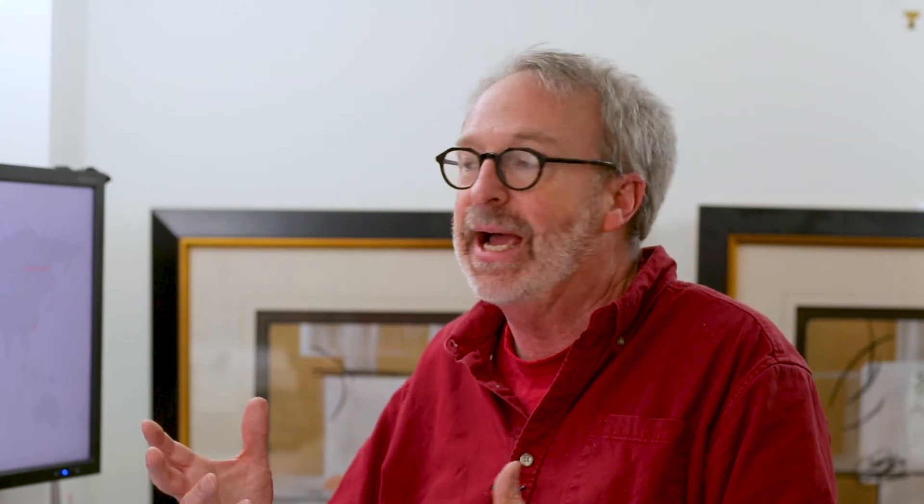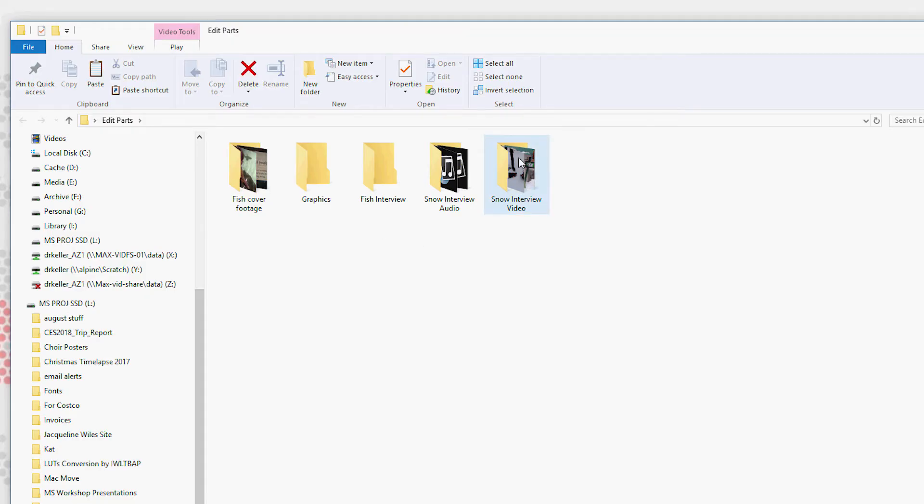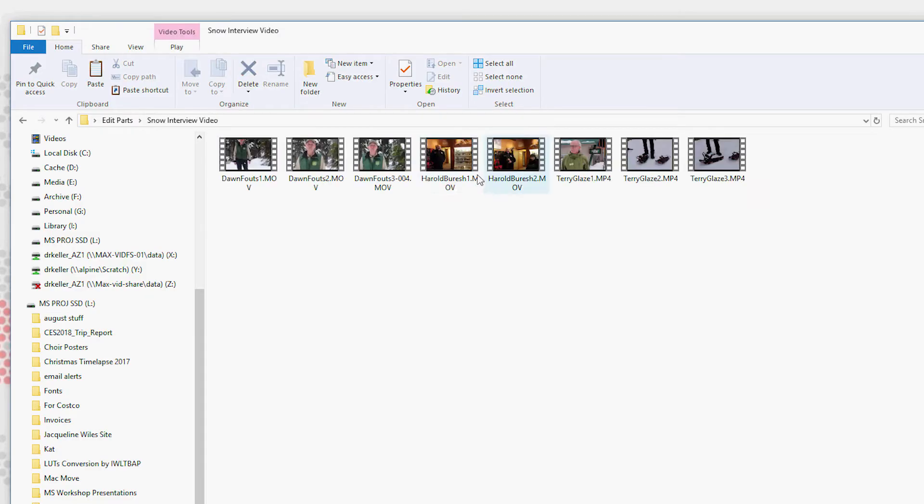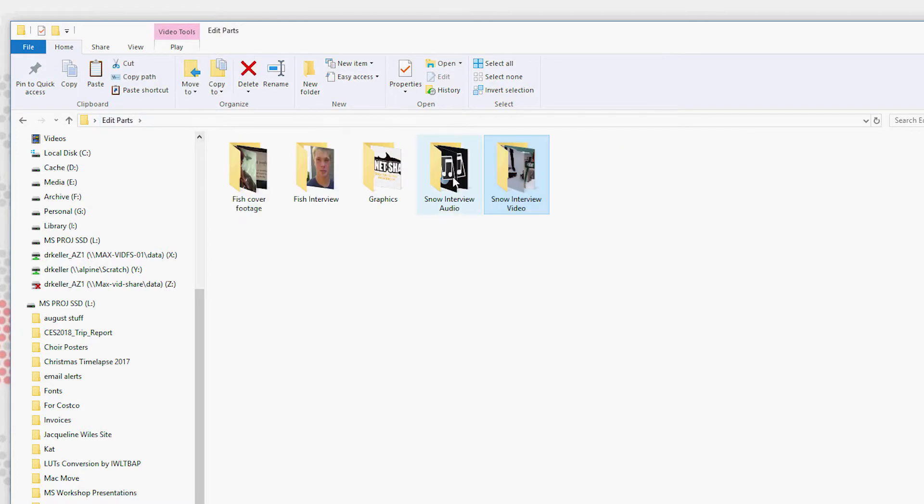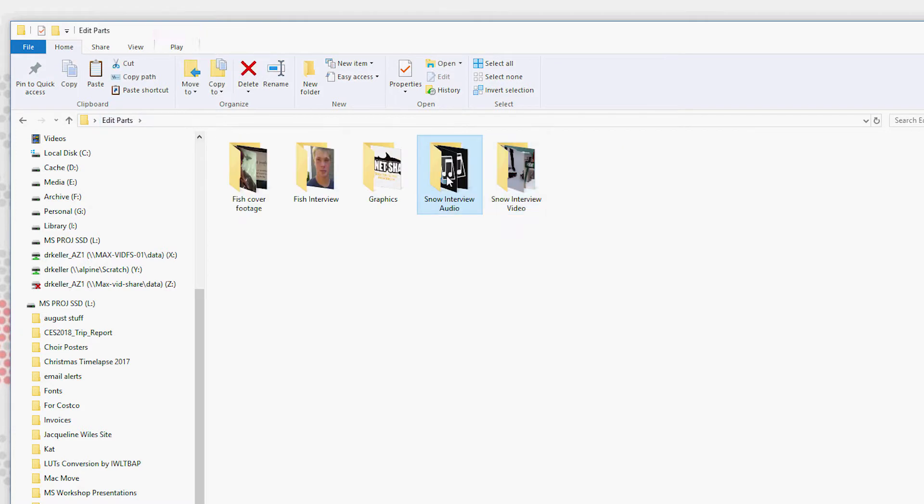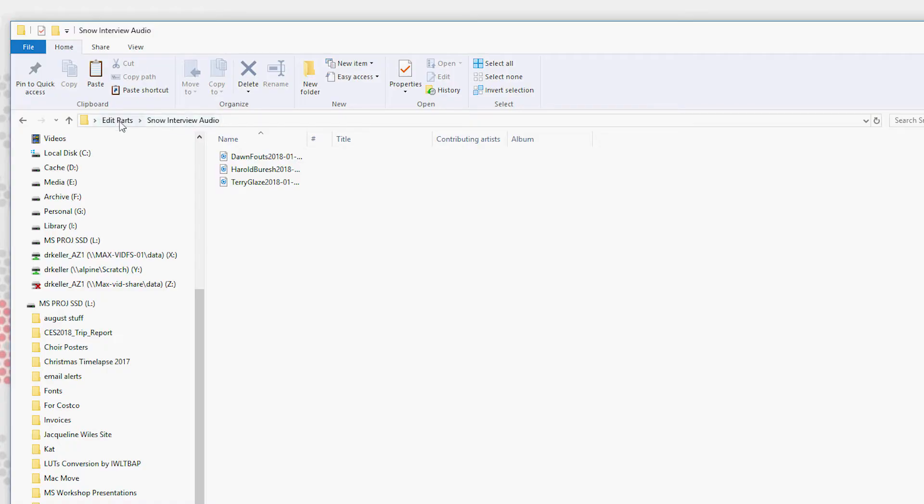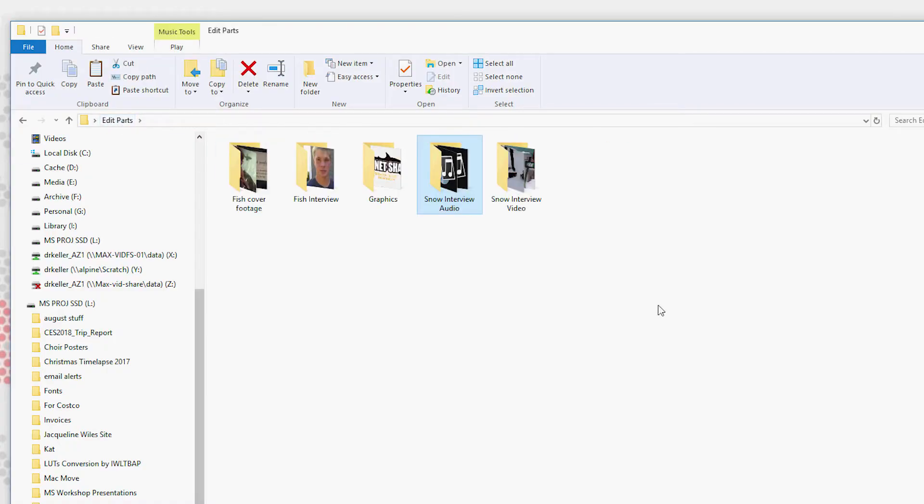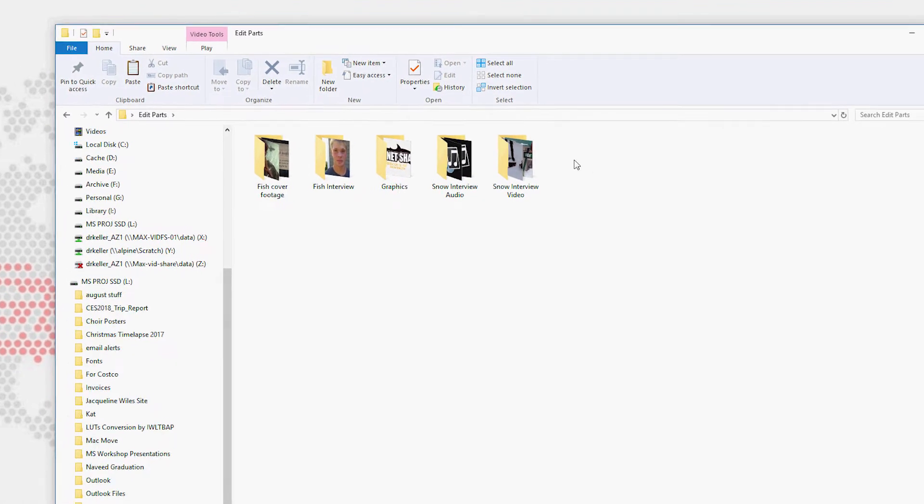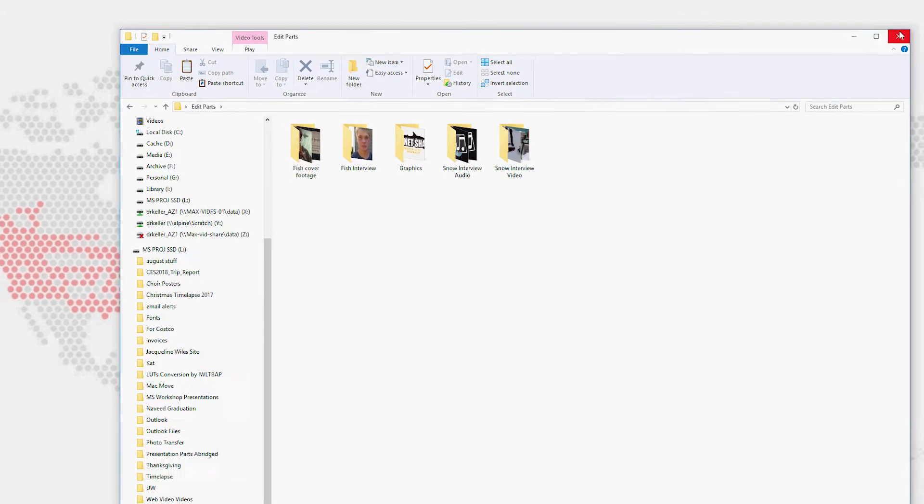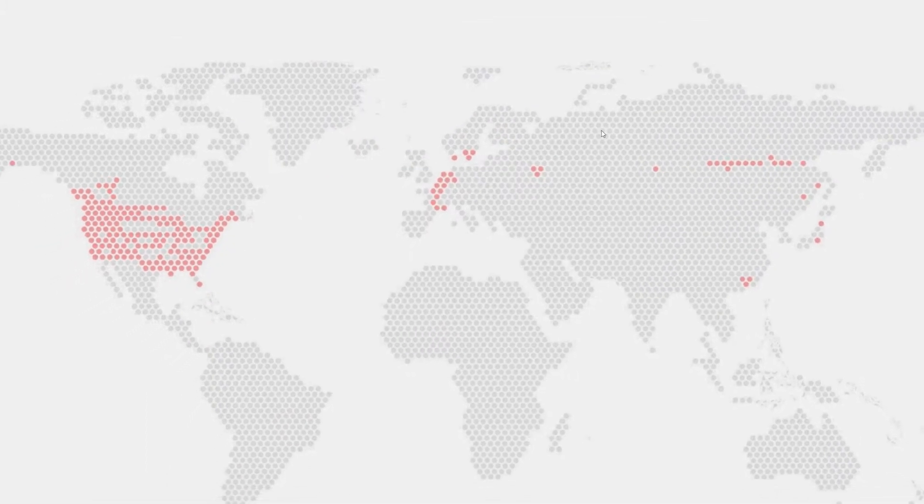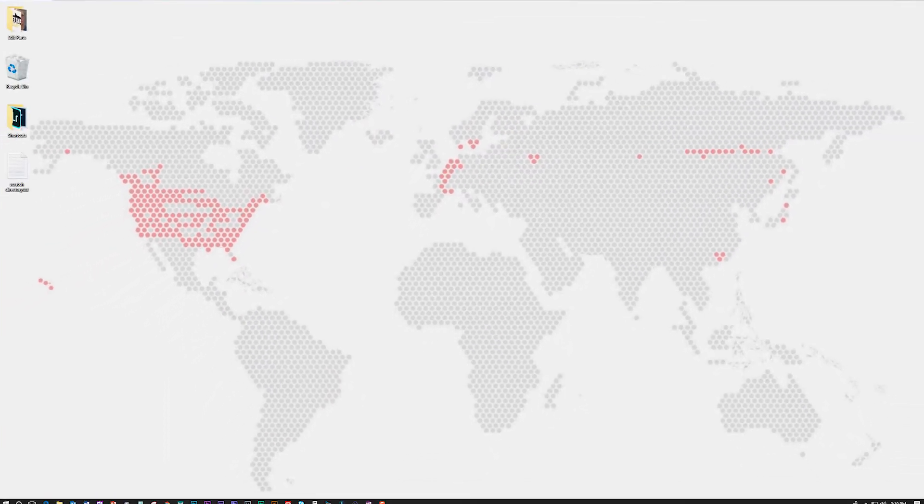What we've done ahead of time is we've organized all of our assets by type. In this case, the snow interview has someone talking, but their audio has been recorded separately on a digital audio recorder. And in editing, we're going to want to synchronize those together. So we have gone through and we've pre-organized our project before we've even started editing.